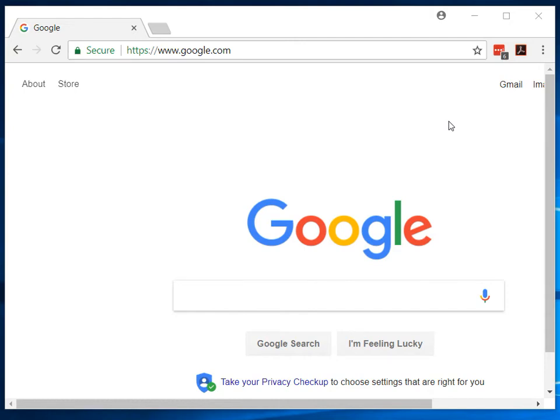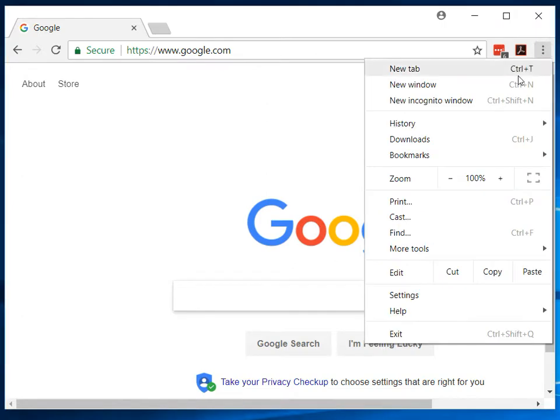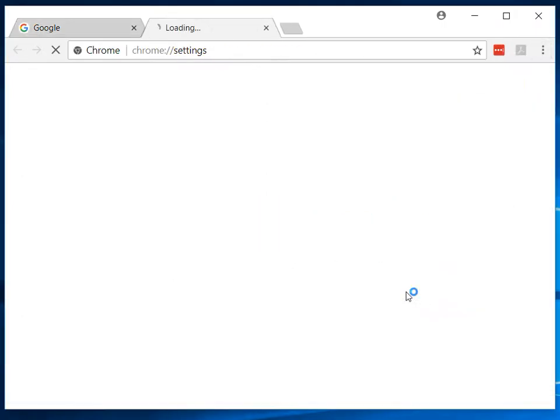Alright, today I'm going to show you how to clear your Google Chrome browser history. First we just hit the three little dots, go to settings.